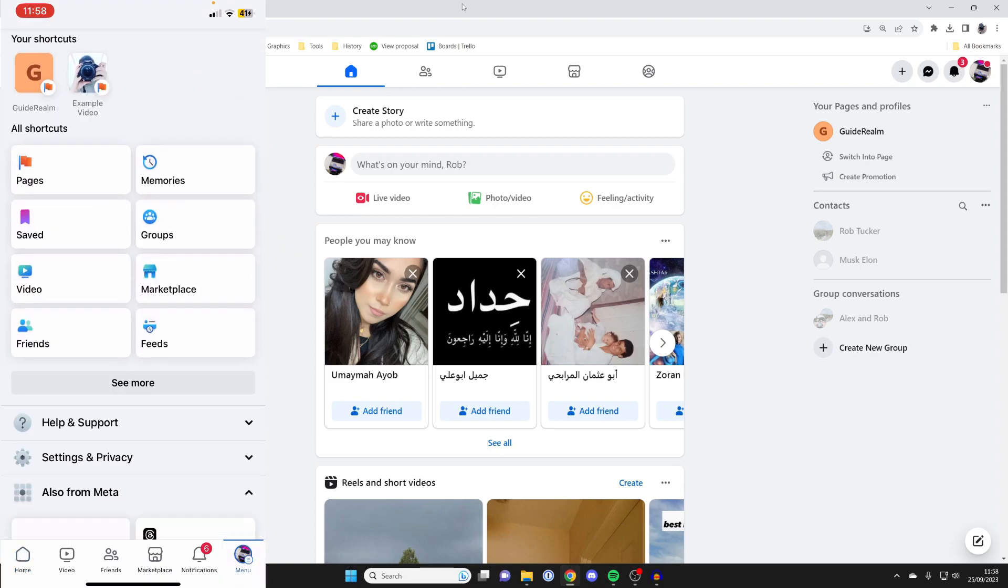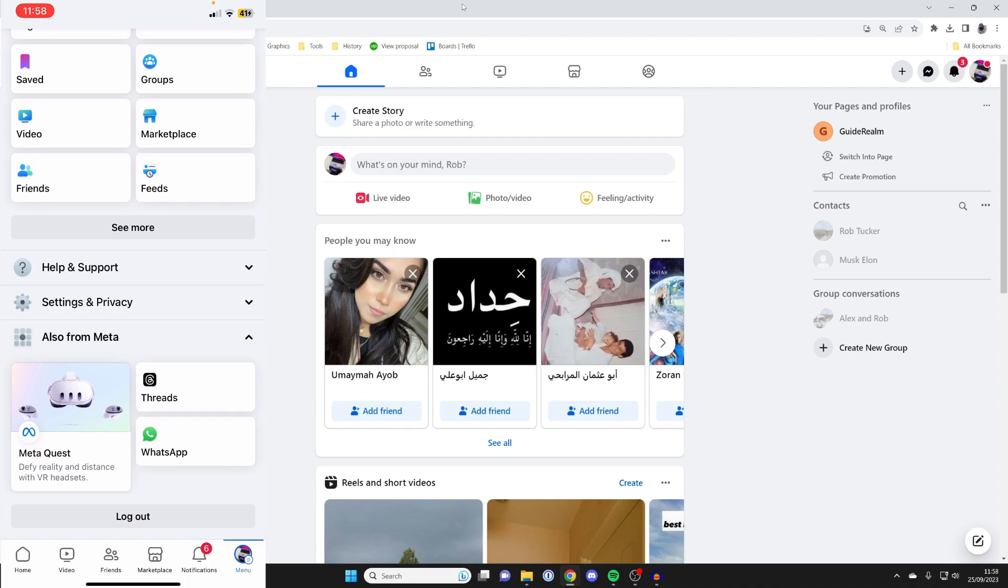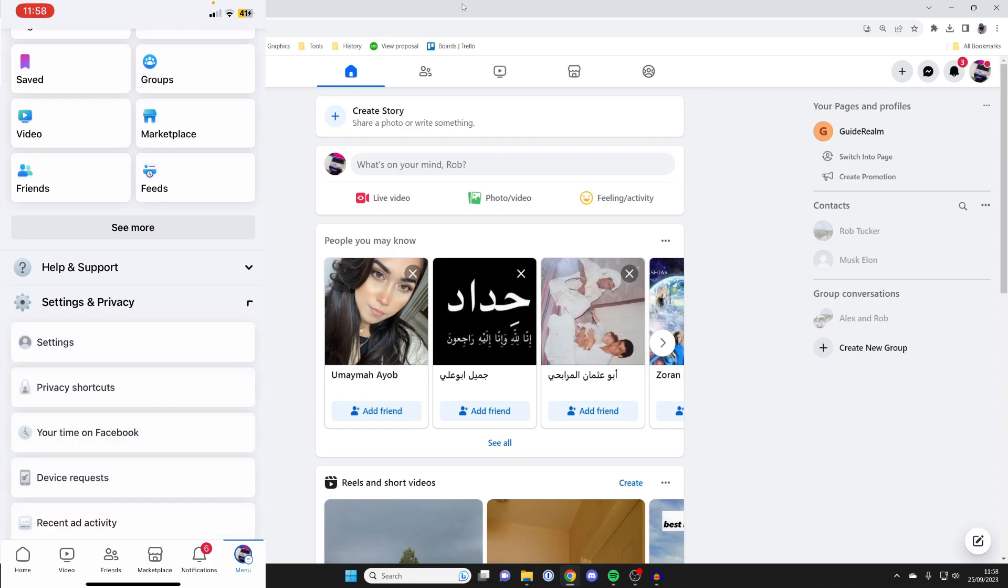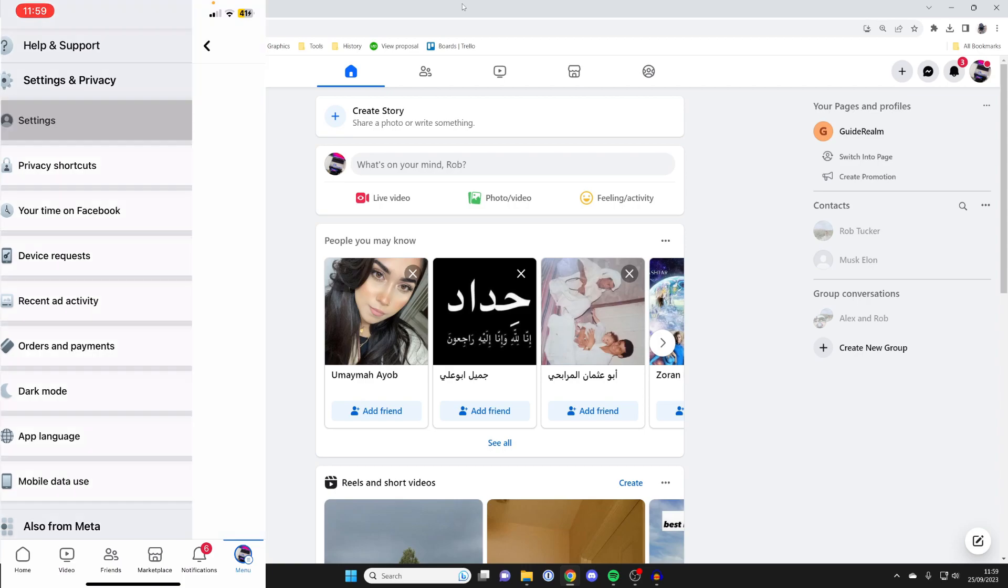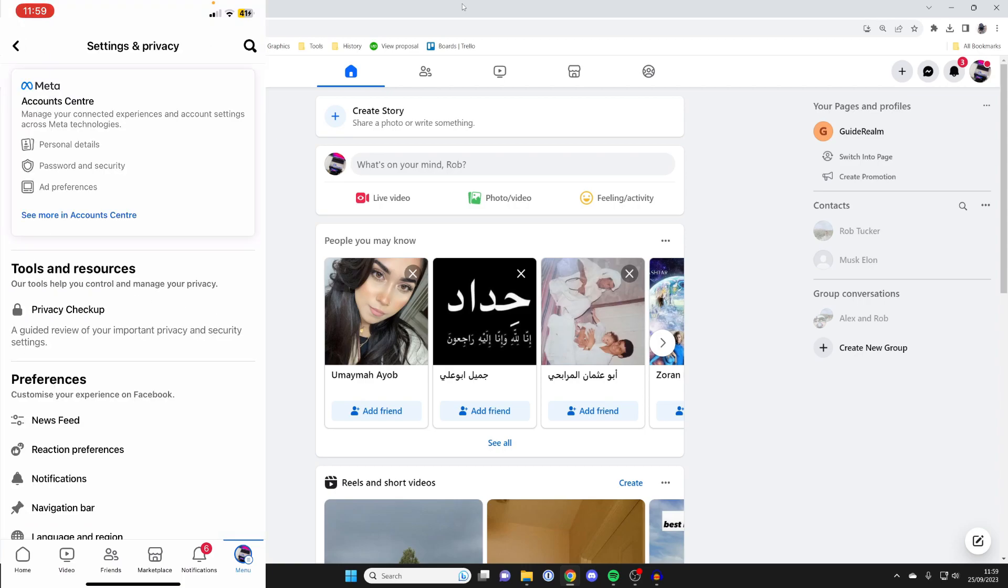Just like this. And then scroll down, and you'll see this section called Settings and Privacy, click here to expand it. And then what you can do is go and click on Settings, just like this.